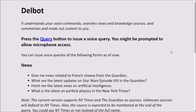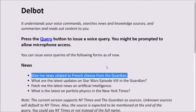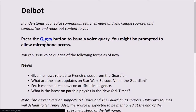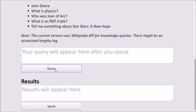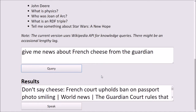So let me show you what DelBot can do. First off, we're going to try a news query. Press query and give me news about French cheese from the Guardian. Our input has been understood, the query has been passed to the web service, and we've received the response.